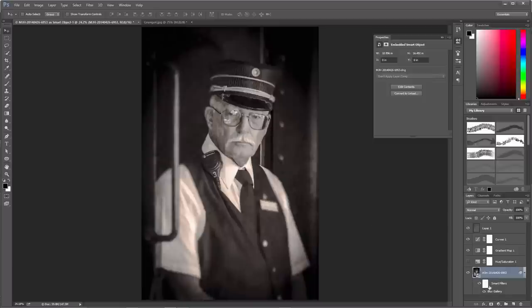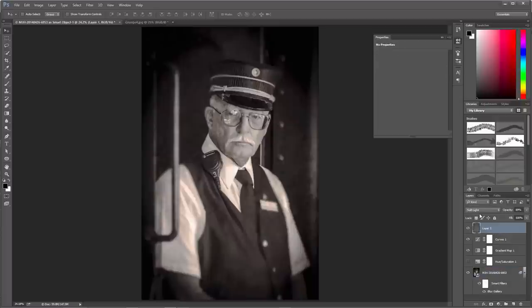So there you have the steps to take a modern image and give it a vintage look: we added blur, created tonal variations with Hue/Saturation or a Gradient Map, reduced contrast with Curves, and added texture on a top layer set to Soft Light blend mode. I hope you'll try this out on your own pictures and have a good time with it. Thanks for watching.